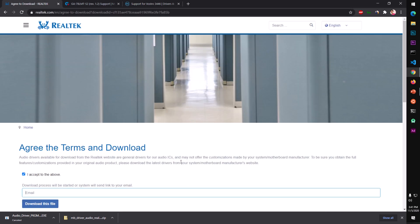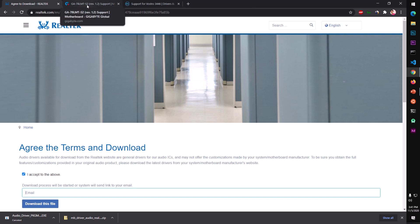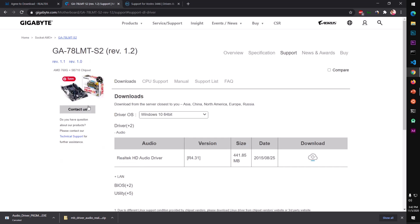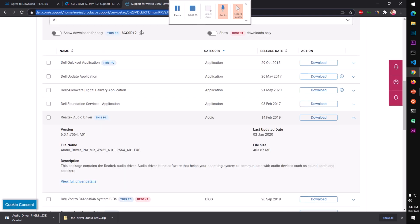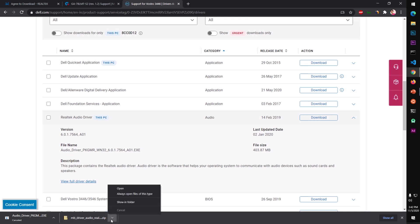So this is how you get drivers from specific manufacturers. In case of a generic driver, you can get it from Realtek, but it's not customized for your specific desktop or laptop. I always recommend downloading from the motherboard manufacturer or laptop/desktop manufacturer to get the customized driver for your system.